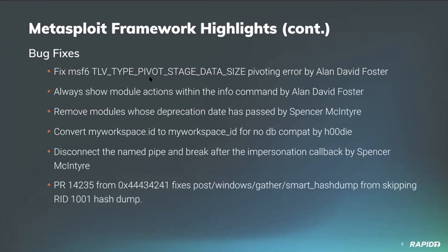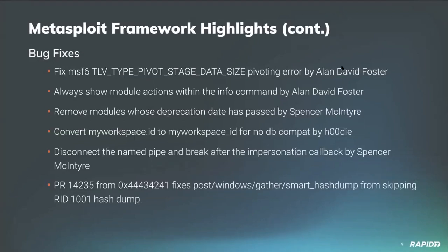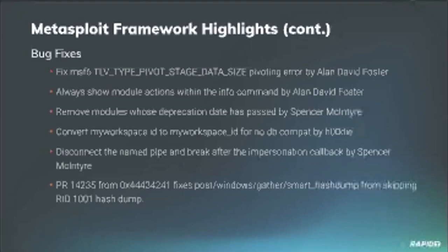And as far as bug fixes go, we have a fixed pivot stage data size that was fixed by Alan, and this addresses an issue that was brought around by Metasploit 6 and fixes pivoting capabilities by interpreters. So if you're experiencing that issue, it should be addressed now.